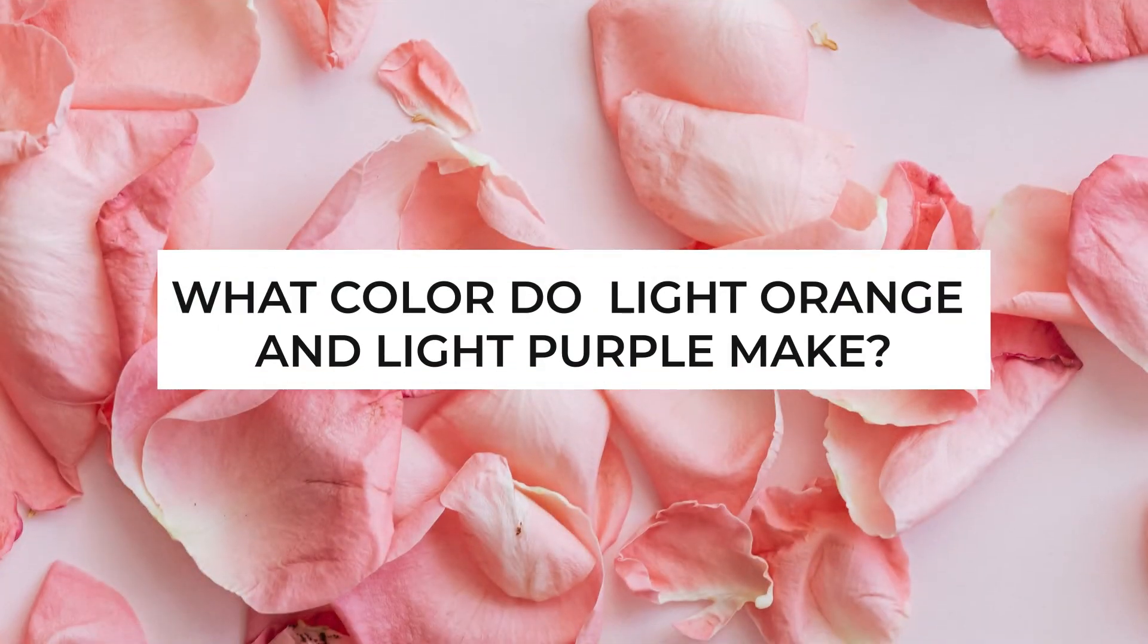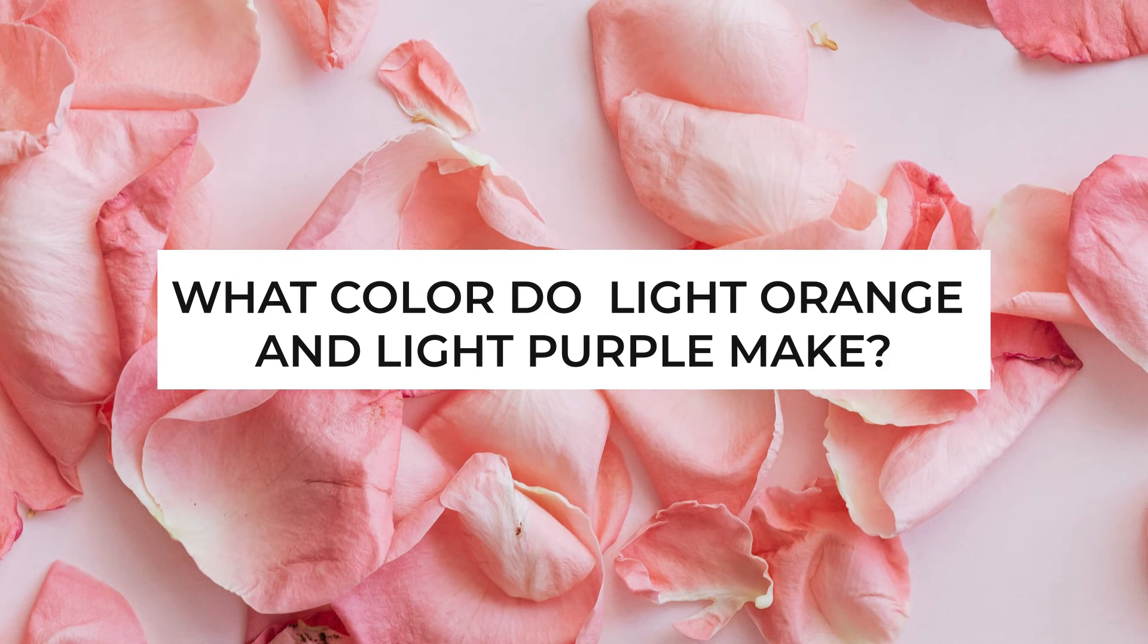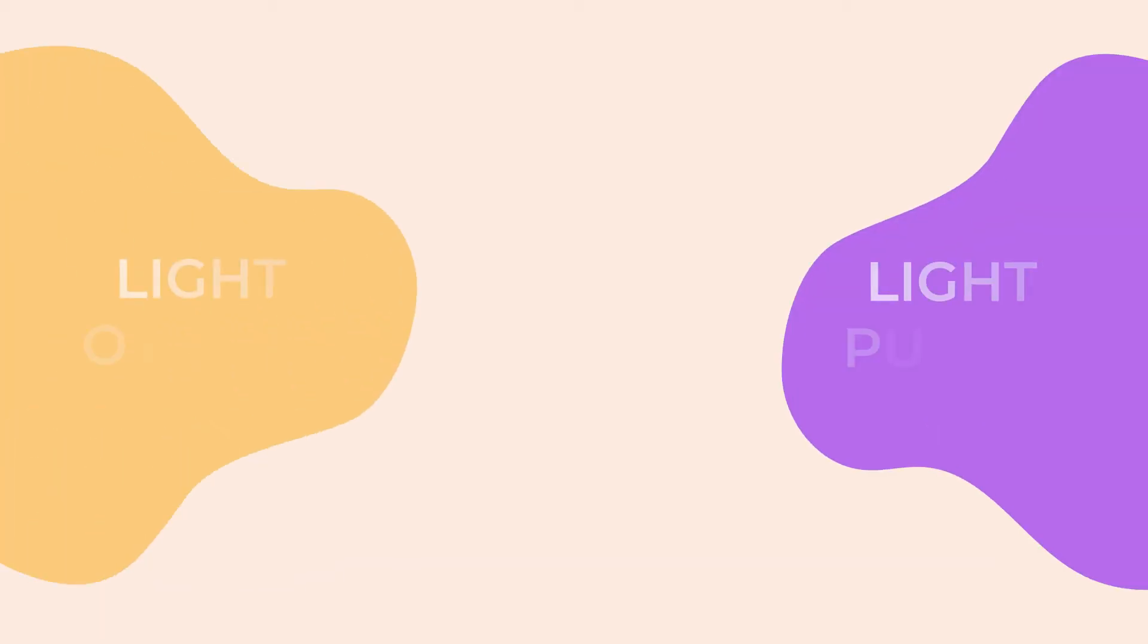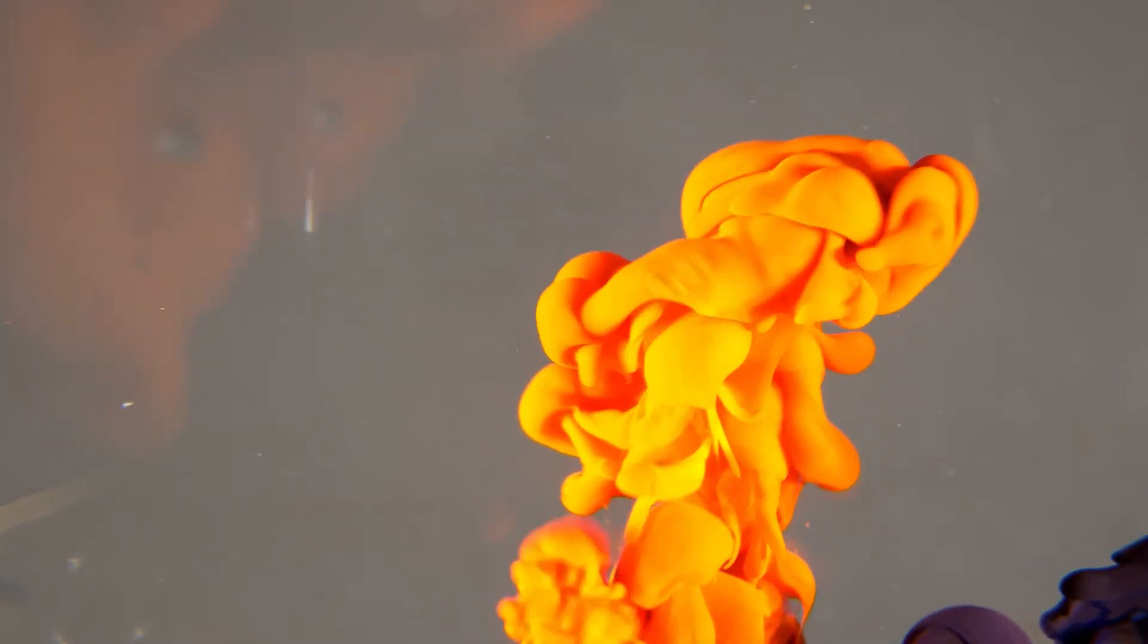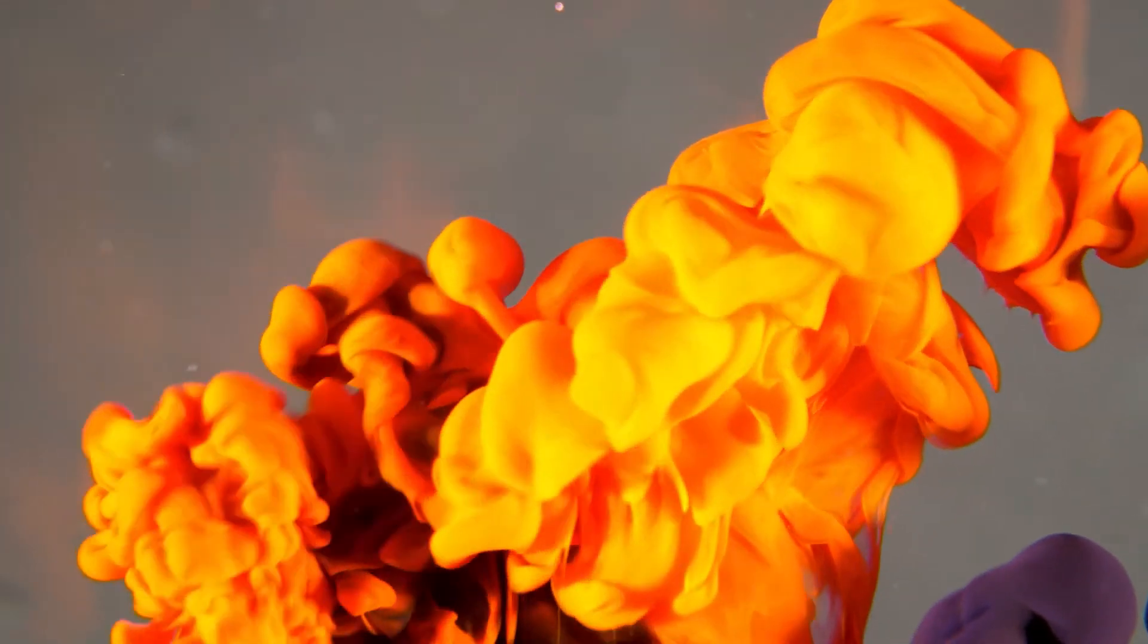What color do light orange and light purple make? Orange and purple lights combined will probably produce a light pink color.